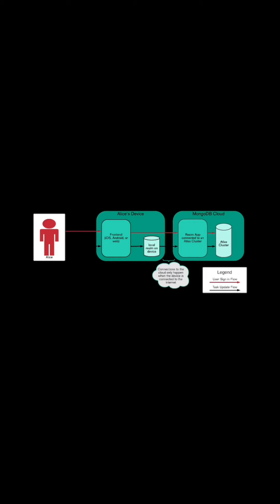By using Realm, data is stored temporarily in a local Realm database, then the data is sent to the online Realm app and synced with a MongoDB Atlas cluster.